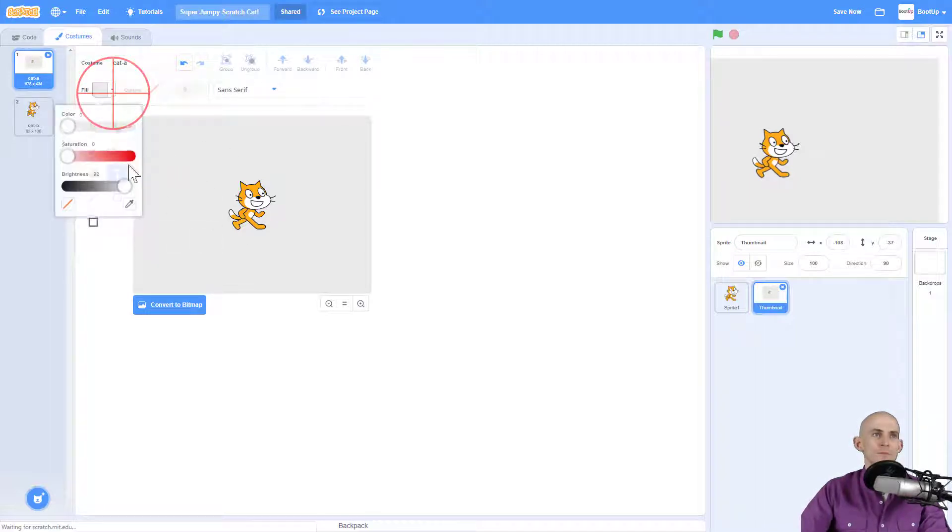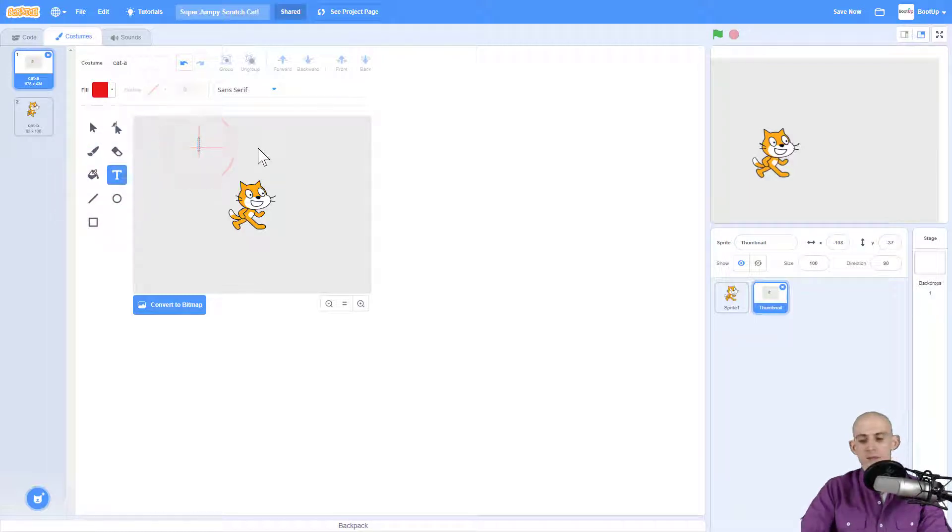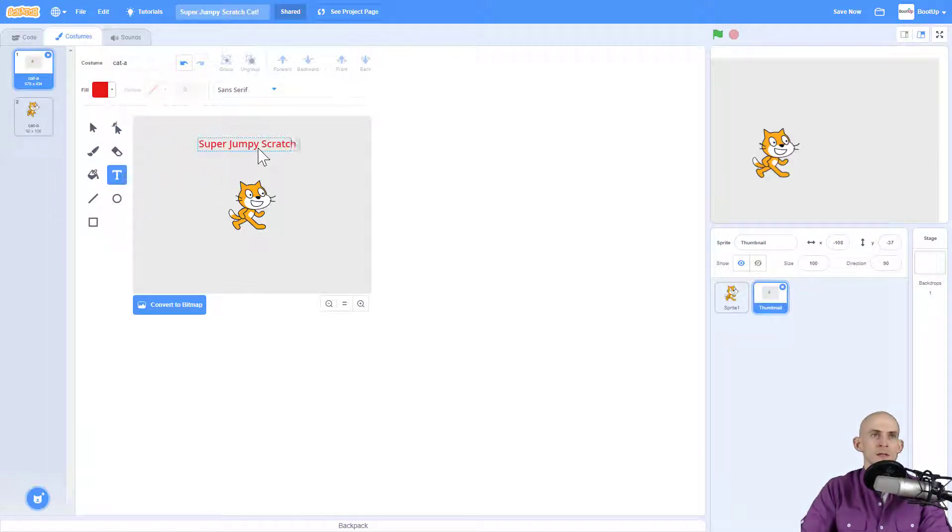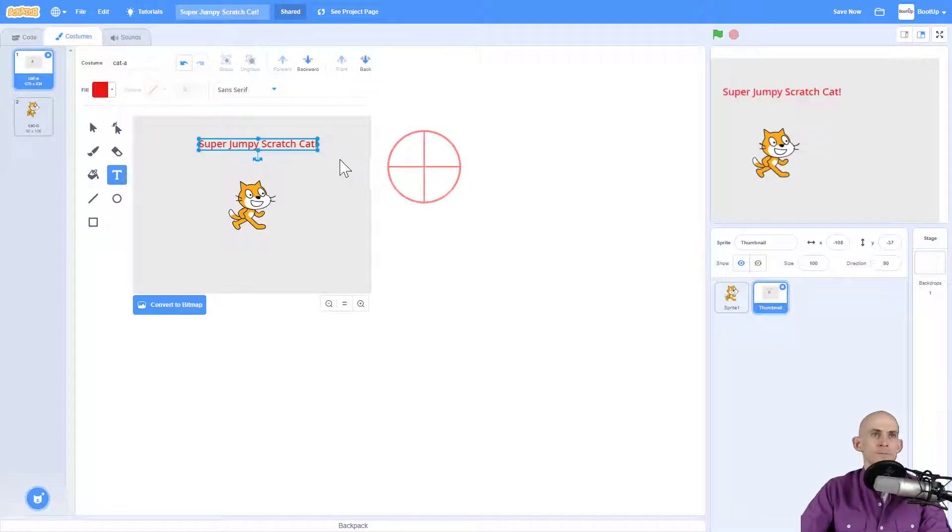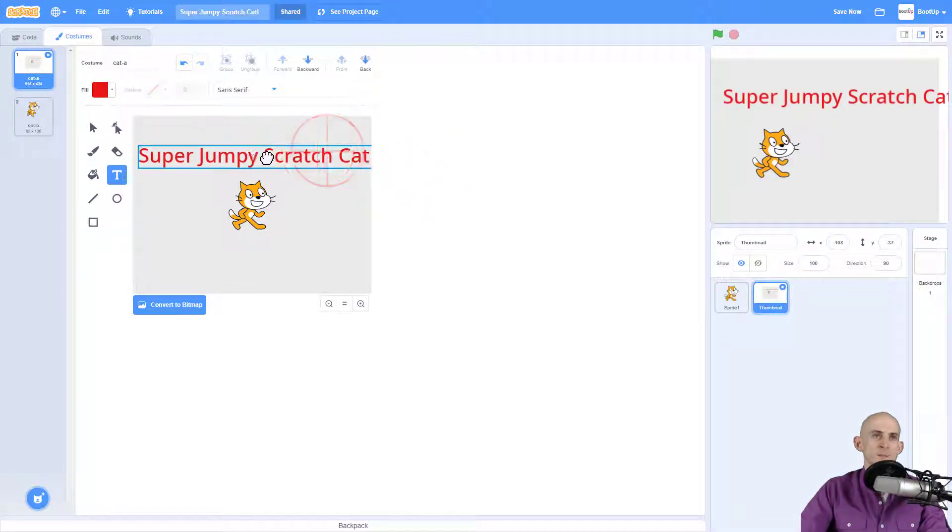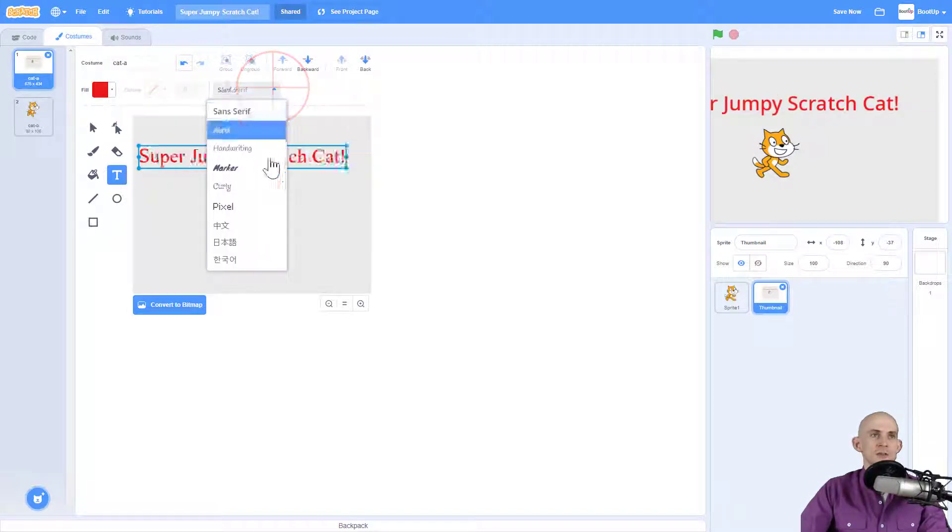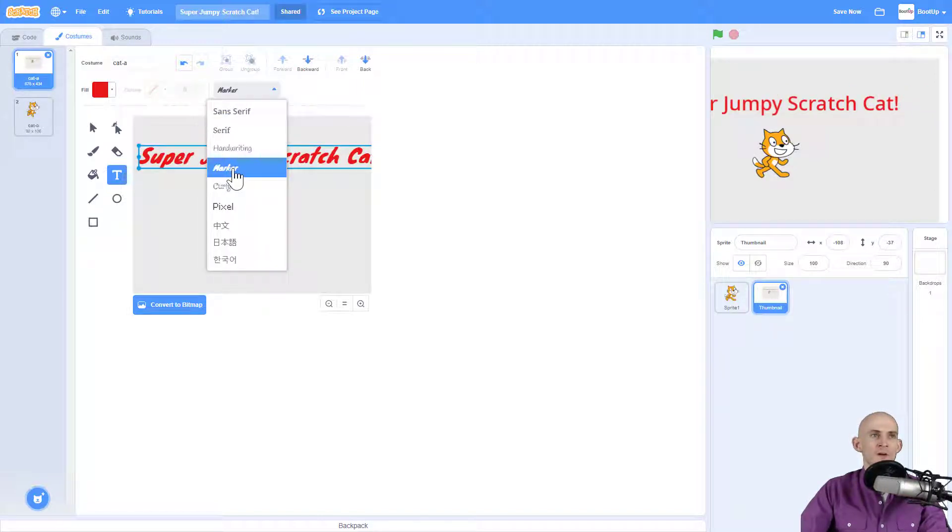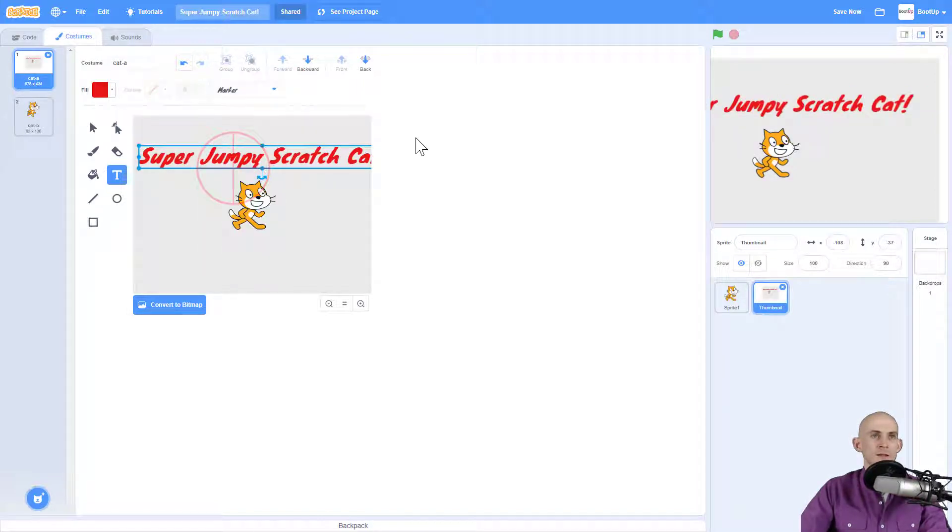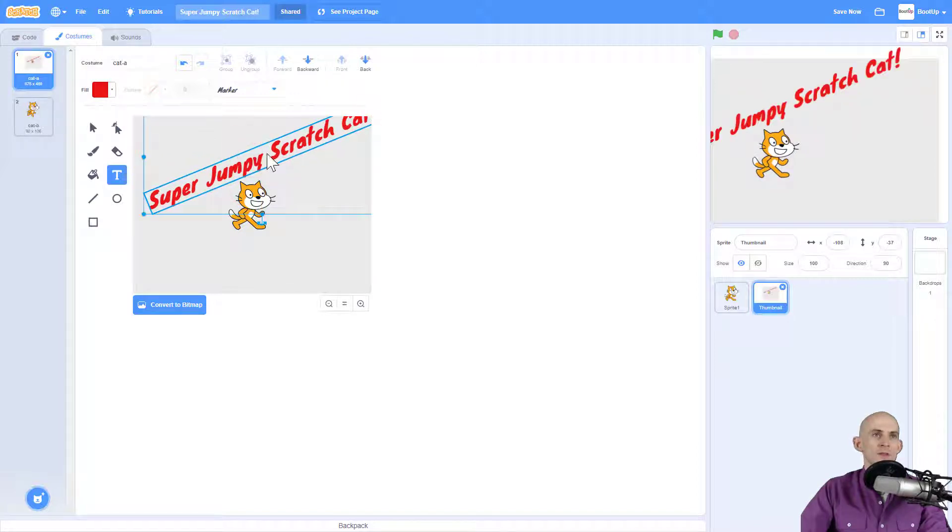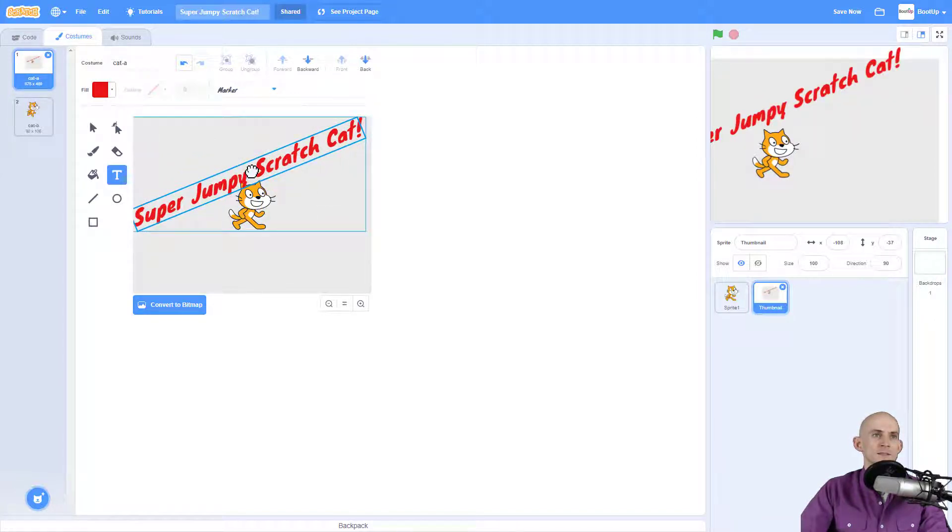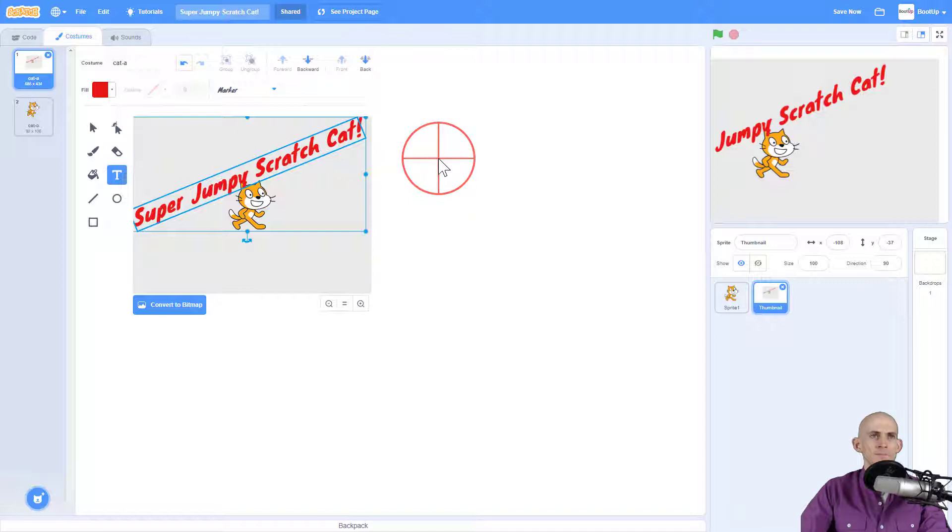I want to also add in a title so that way people know what this is. I could type in Super Jumpy Scratch Cat exclamation point, and now when I click outside of it I can drag this to make the text bigger. I can change the font so I can make it like marker, and then I can actually angle this so that way it's at an angle like that.